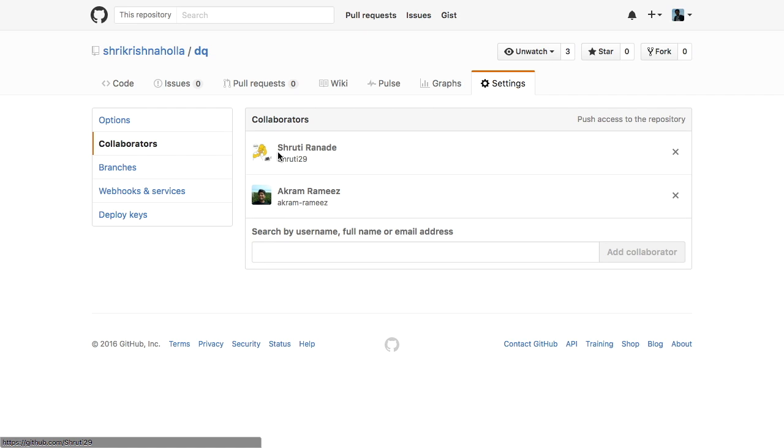Hey! Hope you are having a great day. We are a team of three. I am Shrikrishna and my teammates are Shruti and Akram.